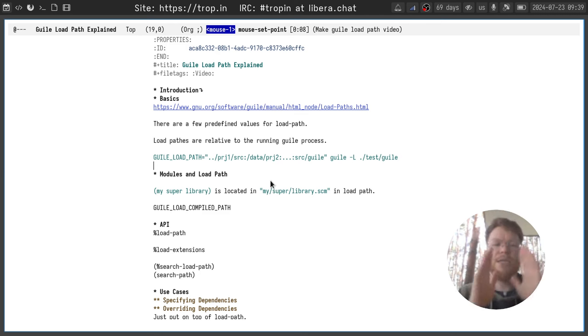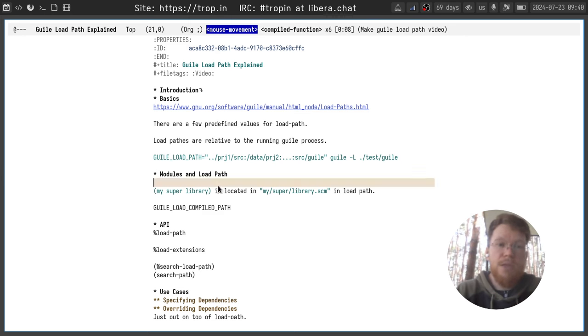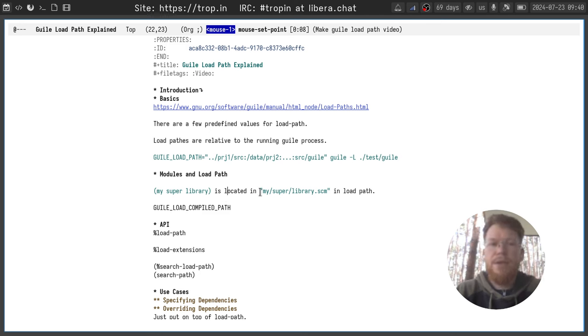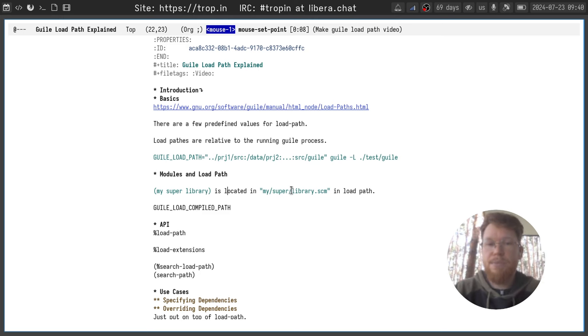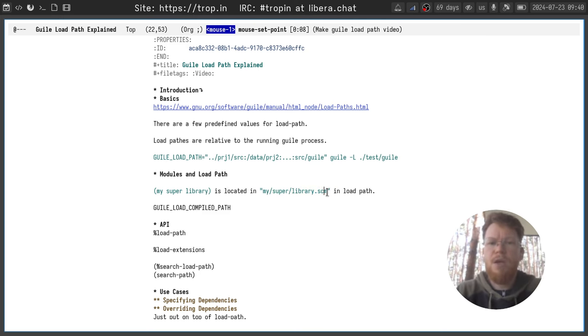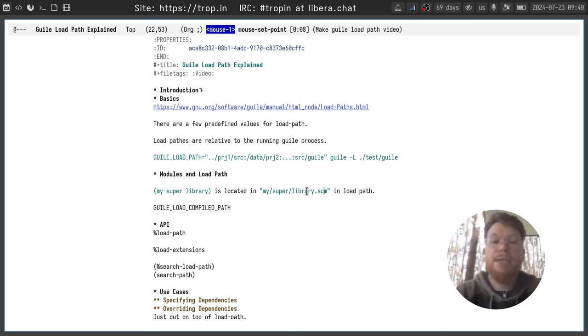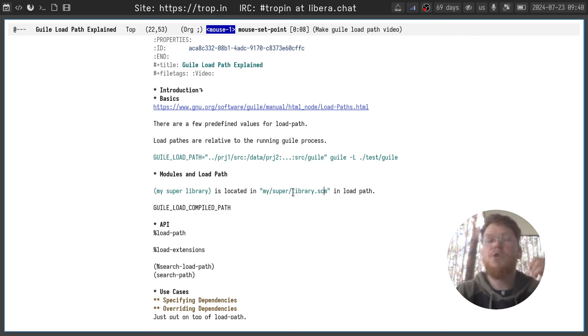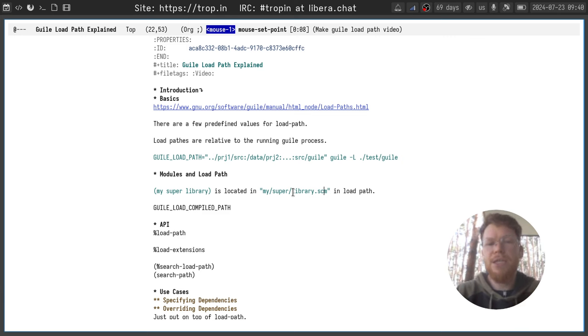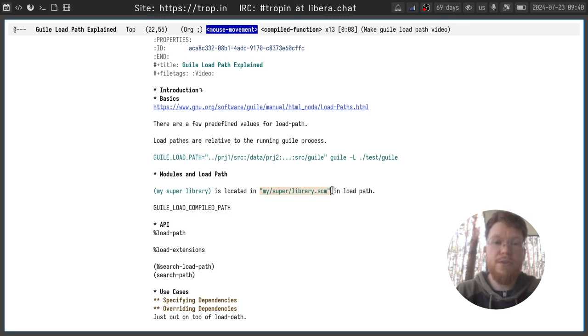Okay, let's talk a bit about modules. Modules usually have names like this one, my super library, and they should be located in my directory, super subdirectory, and in library.scm file. Of course, the extension can be different in some cases, and theoretically you can put your module in whatever file you want, but to make Guile aware of this module and make it easier for other tools, it's better to use this convention.